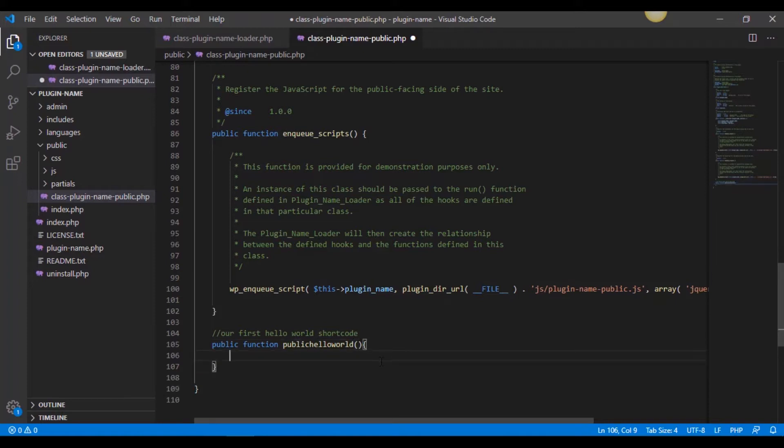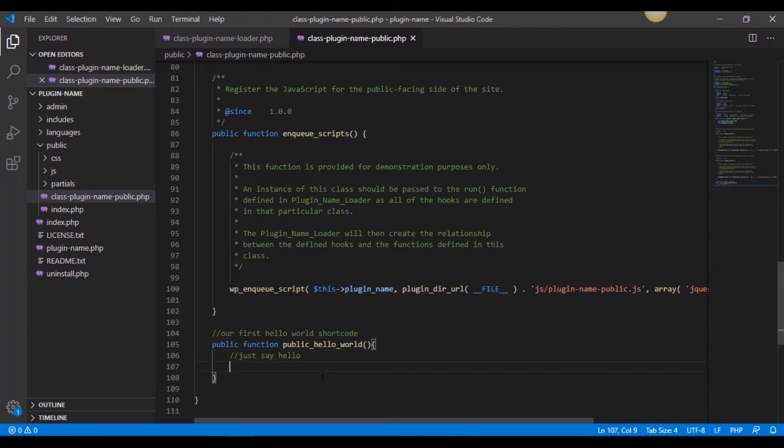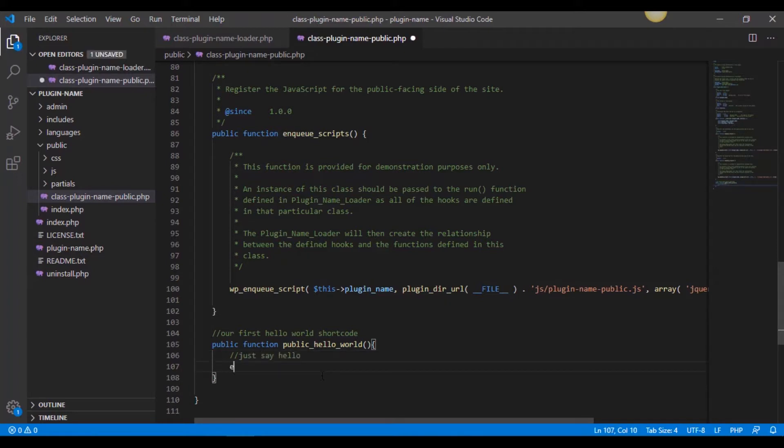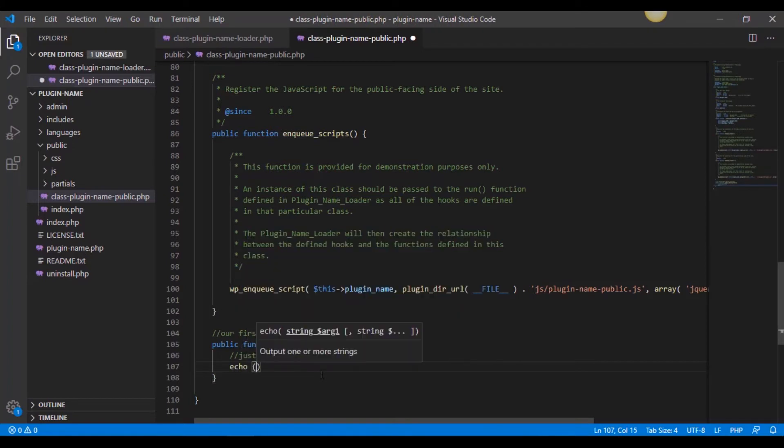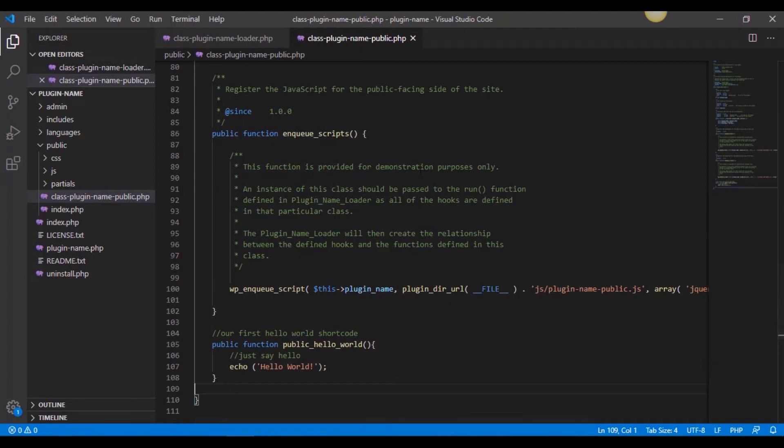Okay, let's actually separate the words so that we know what this is. All right. And then let's go for another, just say hello. And this is what it's going to do. So let's give it an echo. And let's give it some tags and say hello world. All right, so we've now created a public function in our public facing side, which we're going to use to call to from our shortcode.